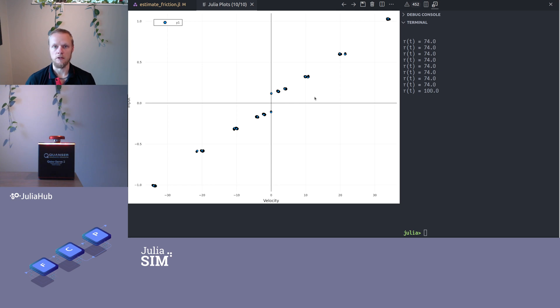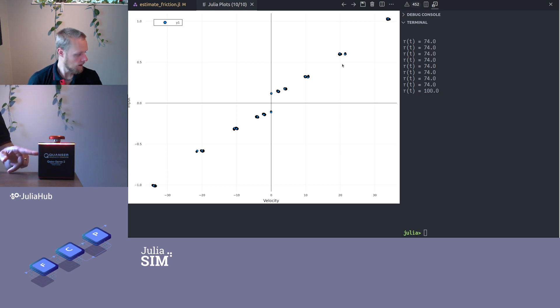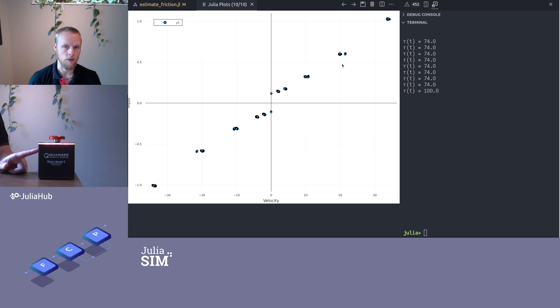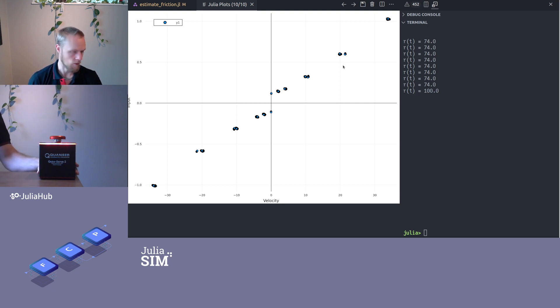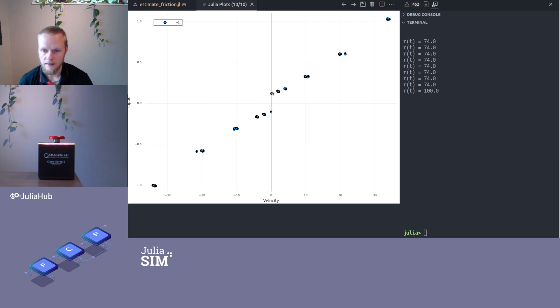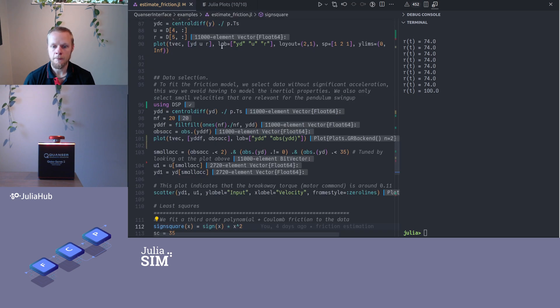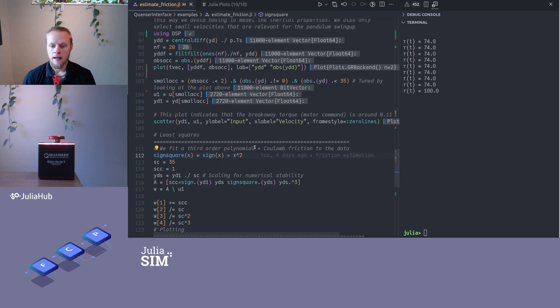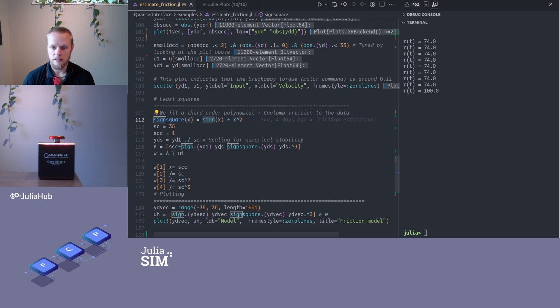To start moving at all, even if it's very very slow, we need a non-zero force. We can understand that if I push this little device here with a small force, nothing happens at all. I need a certain magnitude of the force before it starts moving at all, and that's the friction or the breakaway force. We see that we have a value here, maybe 0.1, where that occurs.